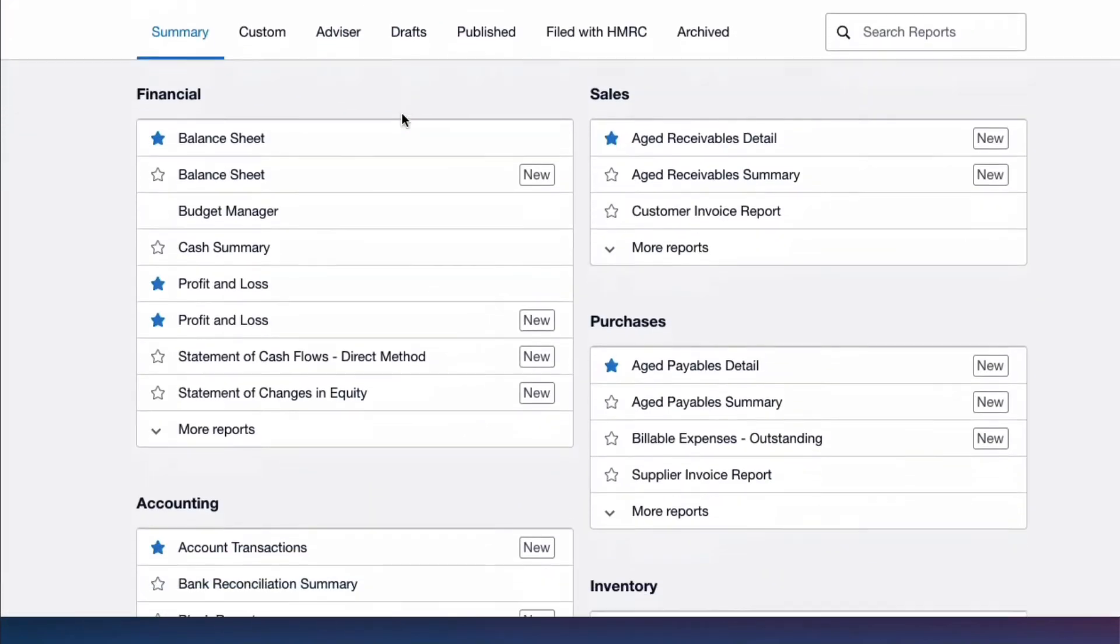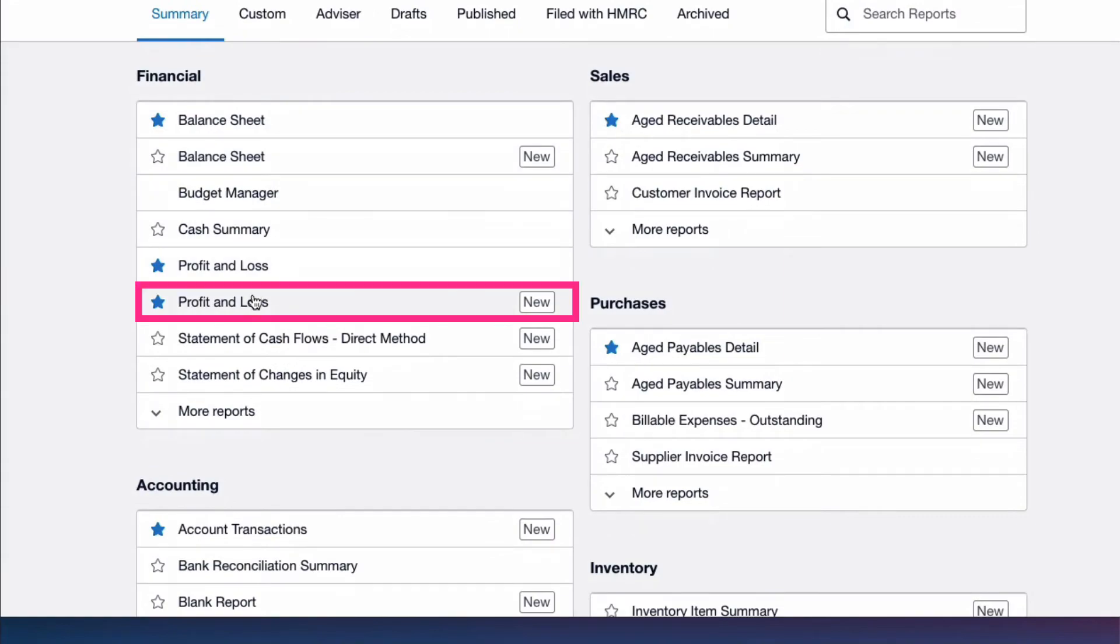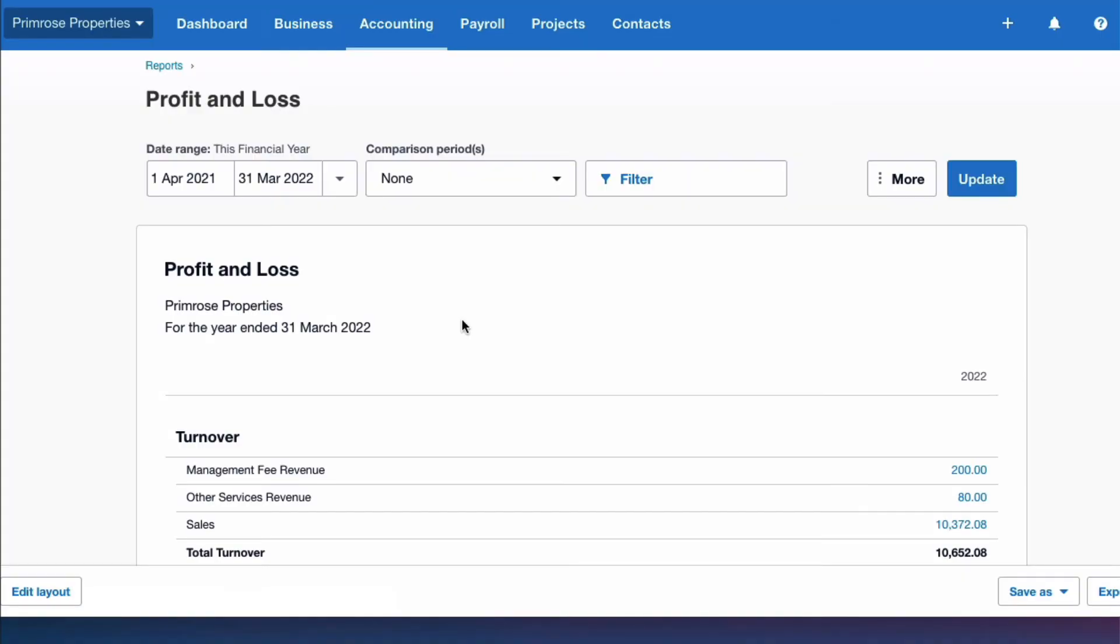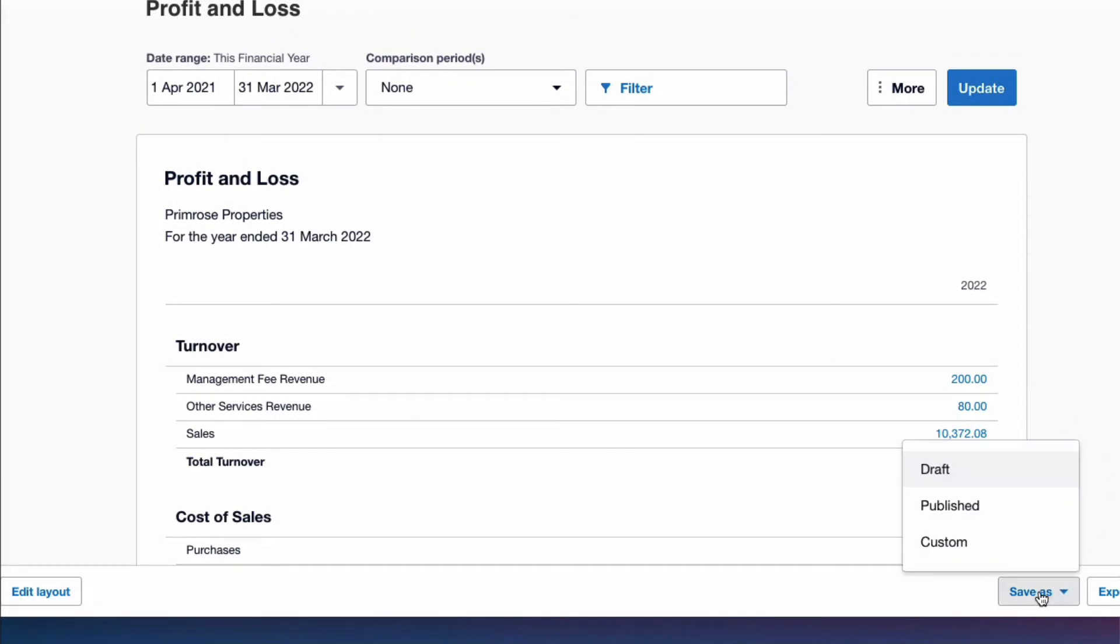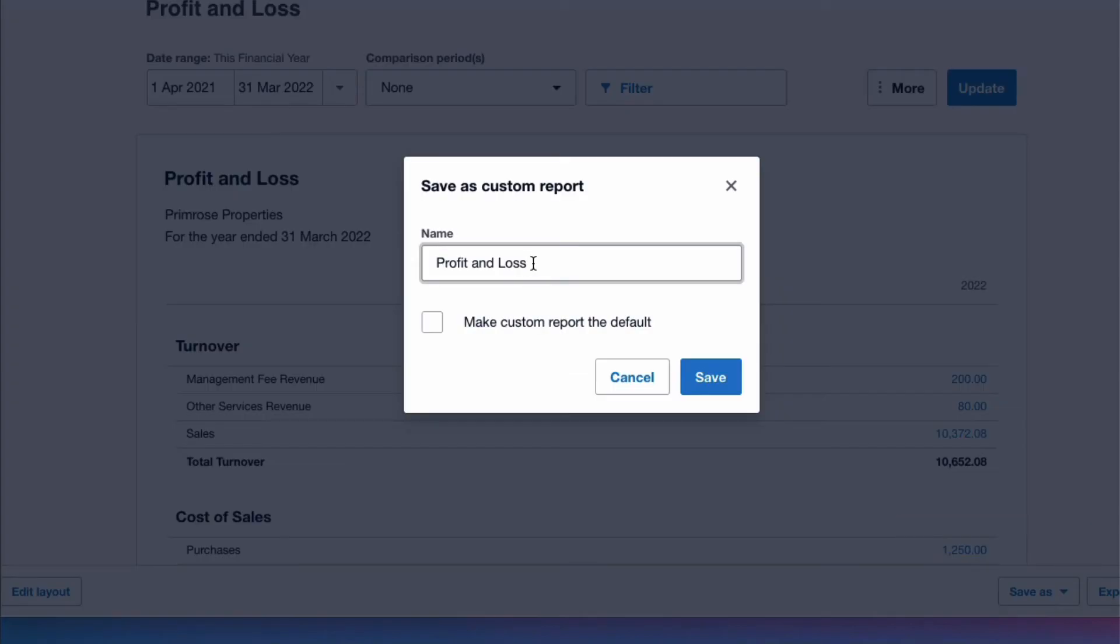I'm going to pick up the new style, I'm not going to change anything on it. I'm going to leave it as the defaults, but I'm going to say save as, and I'm going to save as a custom report and I'm going to call it new. I'm going to make it the default and I'm going to save.